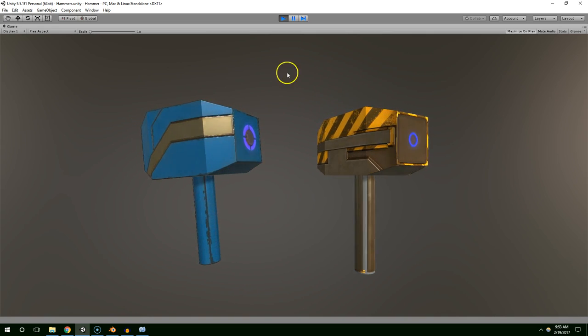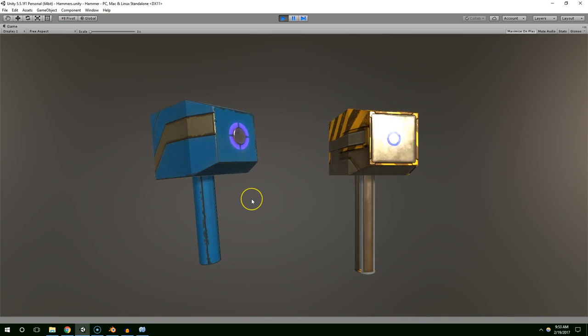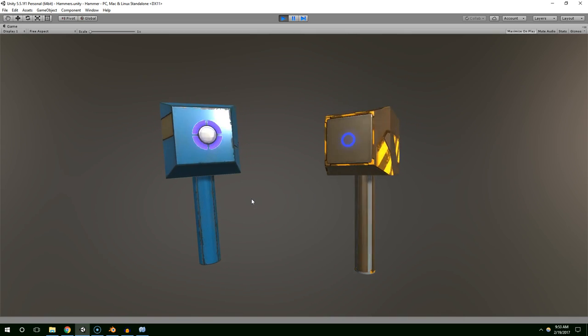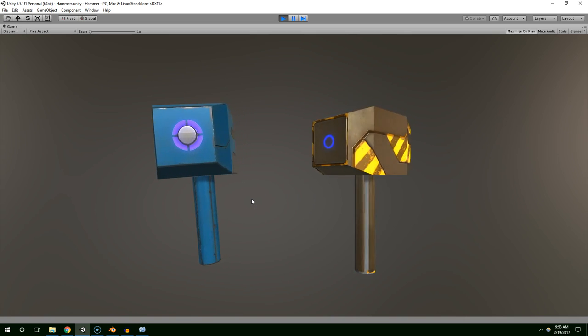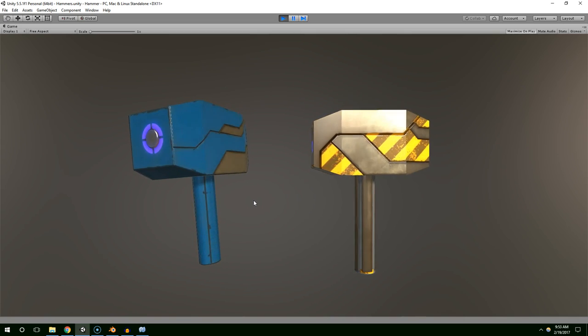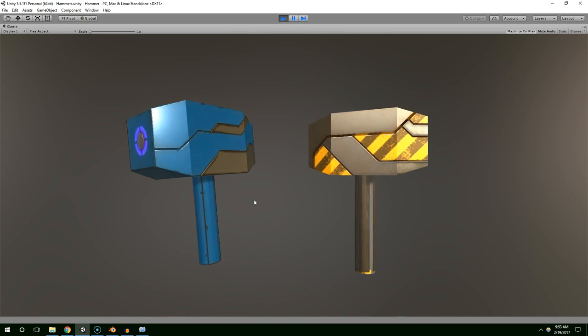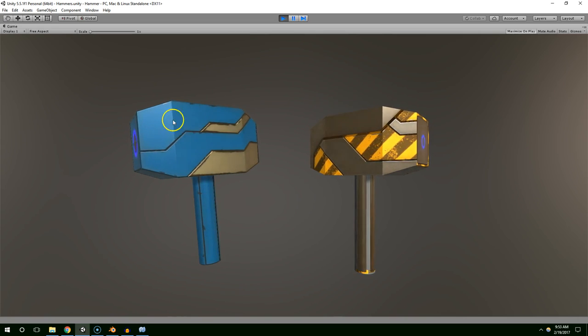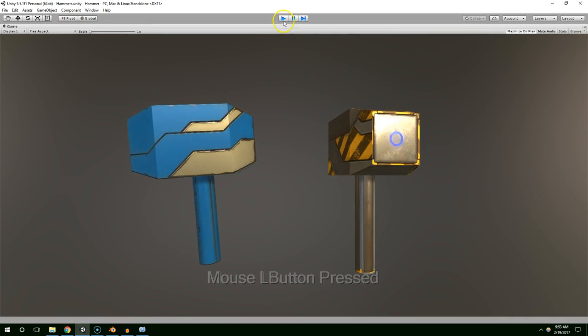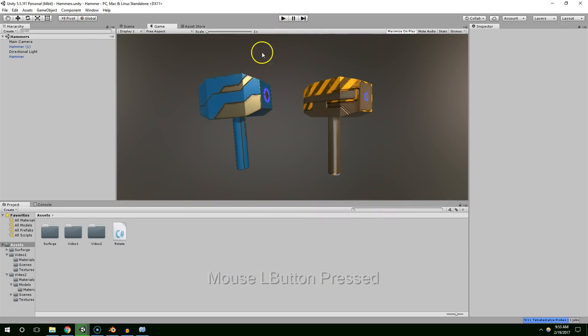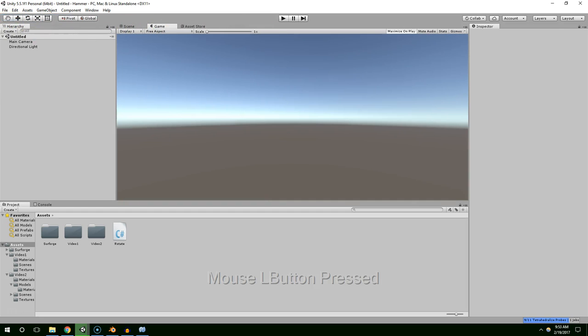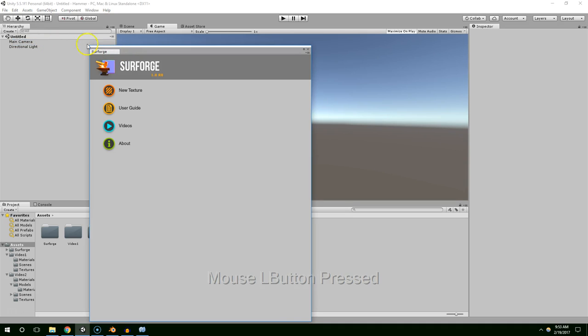This Unity Editor extension enables you to create high-quality, physically-based rendering materials from scratch directly within the Unity Editor, and you can actually paint them directly onto your 3D model. So I'm just going to leave play mode, create a new scene, and open Surforge.